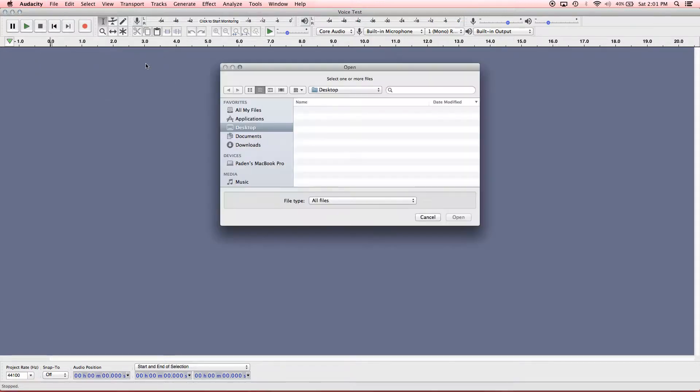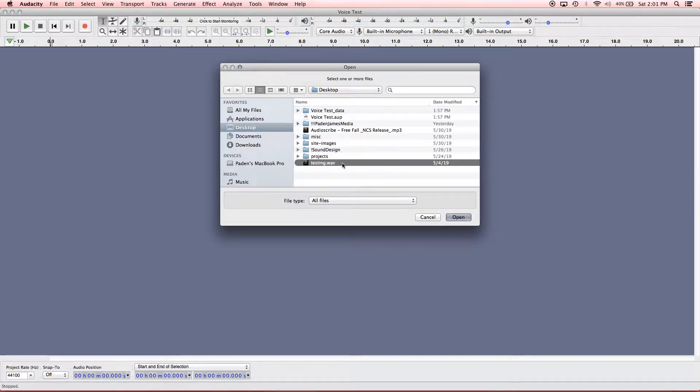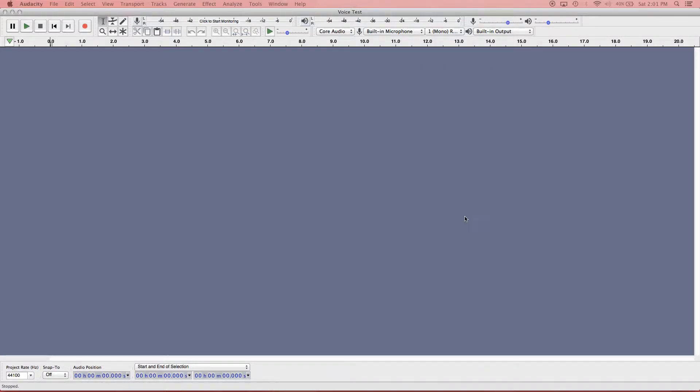So hit that. And I'm going to navigate to this voice file here. And this is what I want to import. This is the dialogue that I edited. So I'm going to go ahead and open that. Hit open. And it brings up this window here.